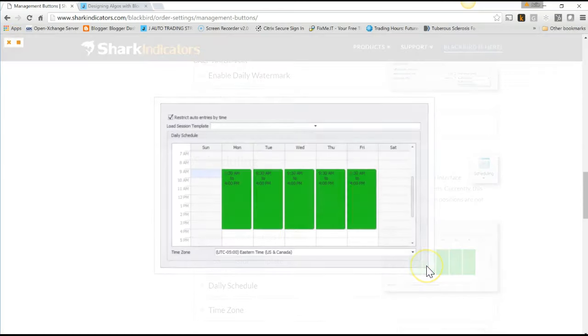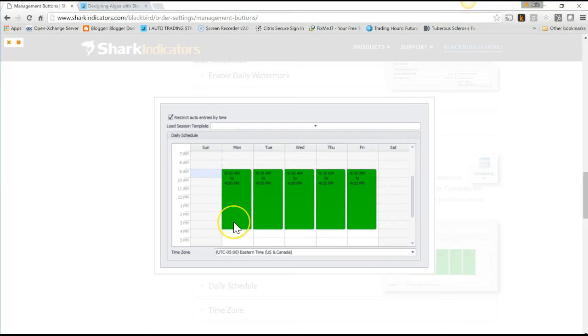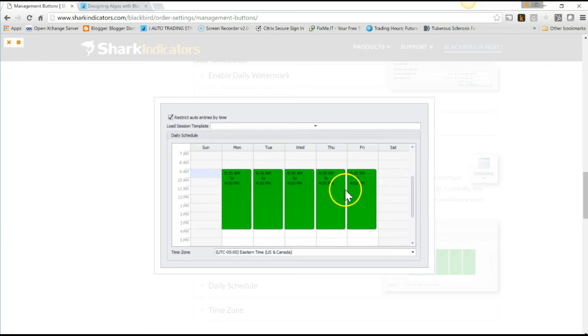There is another component to Blackbird that allows you to restrict the trading hours per instrument or globally across all instruments. I like to trade between 7 a.m. and 10 a.m. Chicago time, so that's what I'll put in for my scheduling. Anytime I hit my $1,000 daily profit target, it's just going to stop trading until the next day.